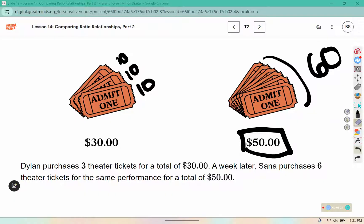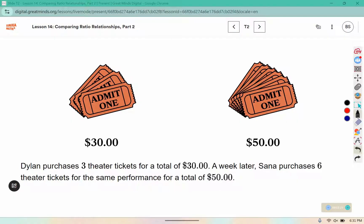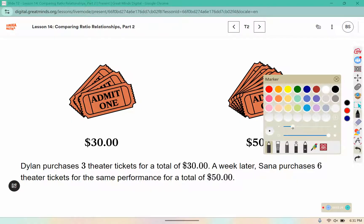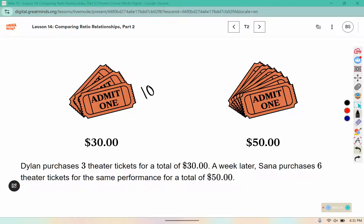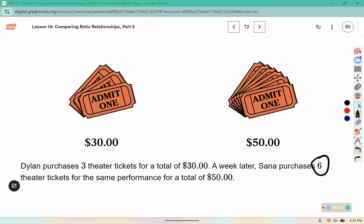Does this represent a ratio relationship? No, because it's not using the same cost per ticket. Sana actually gets a better deal because she gets more tickets for $50 than Dylan would if he bought six tickets.